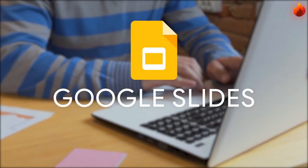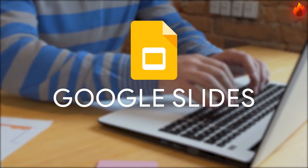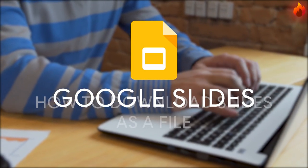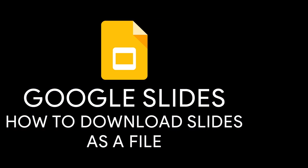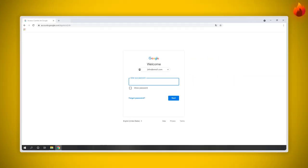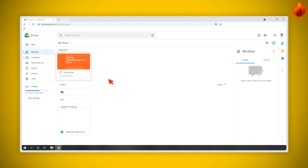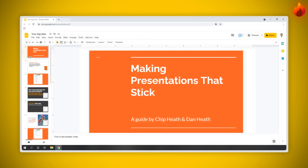Here's the answer to one of our subscribers who asked us how to download a Google Slides file. First of all, sign into Google Drive and open the file you wish to download. If you were already inside the file, select the File tab at the top left of the window here.